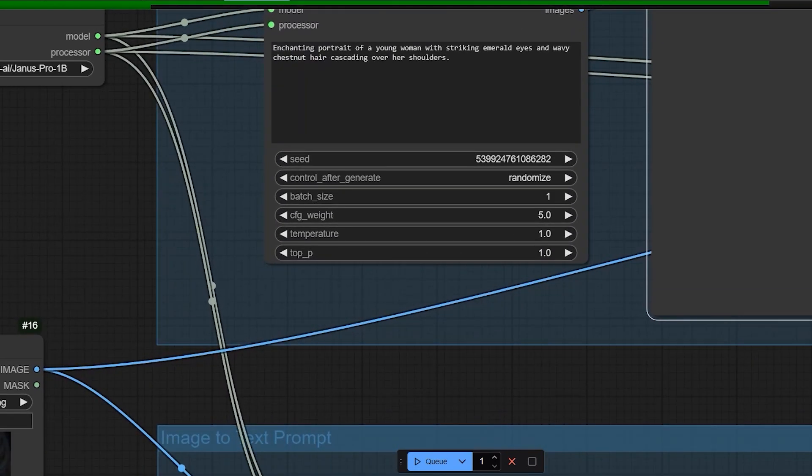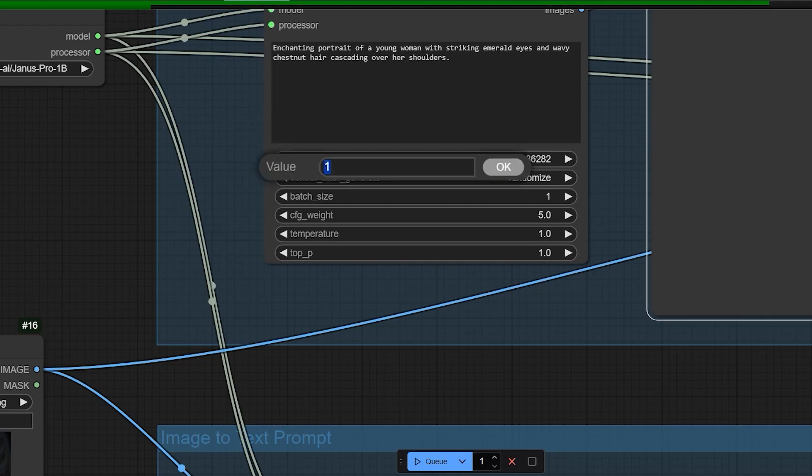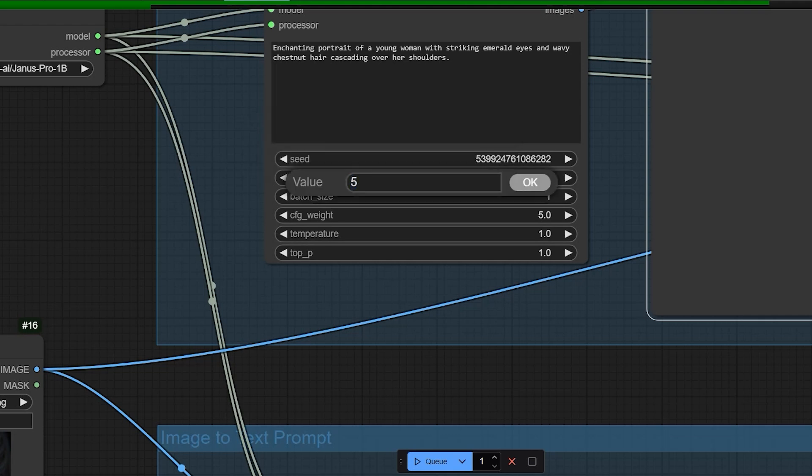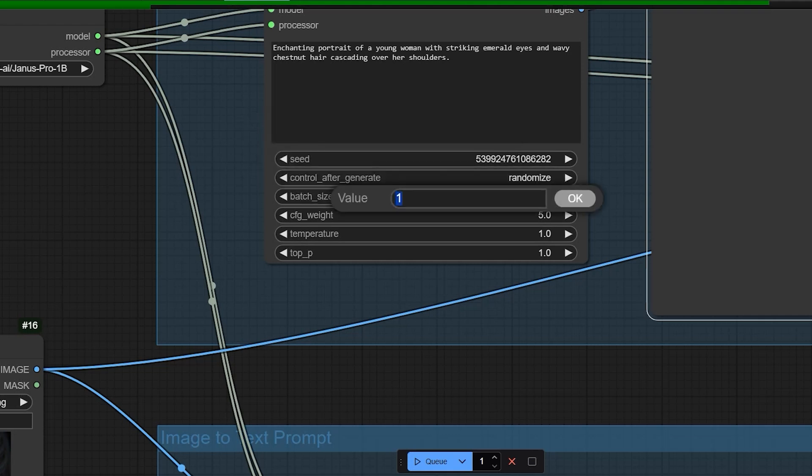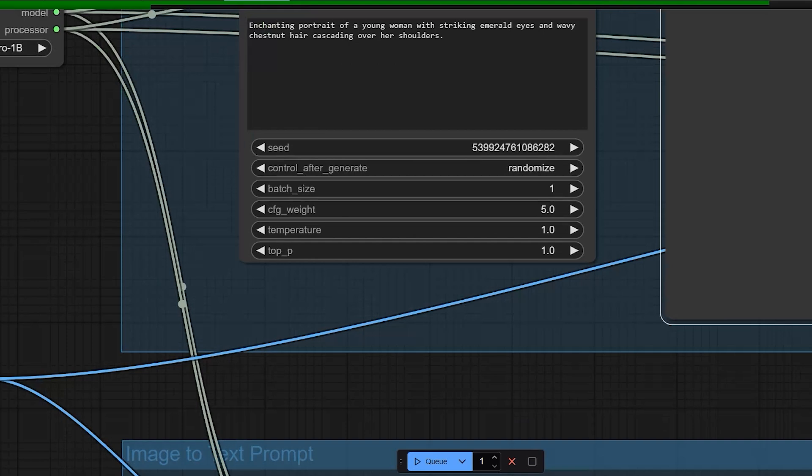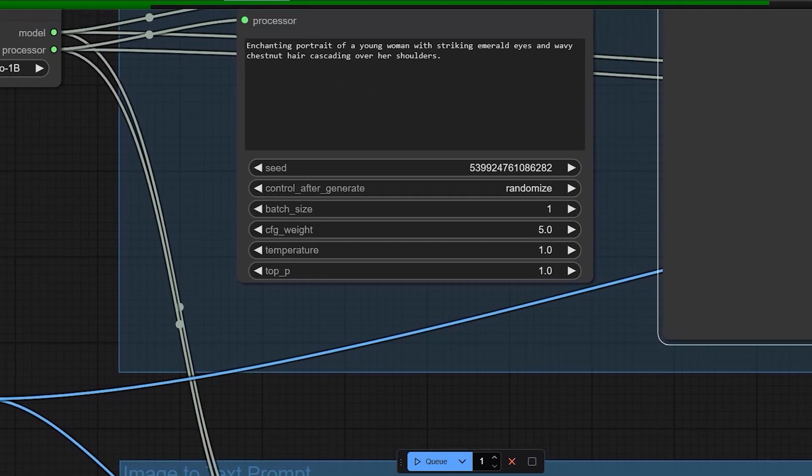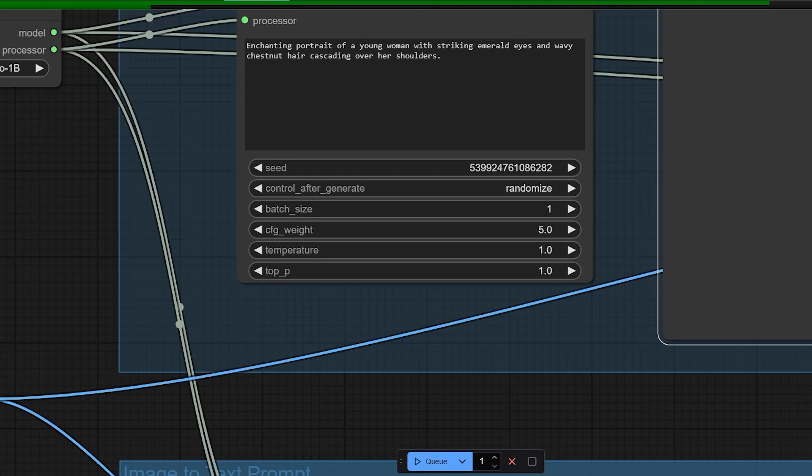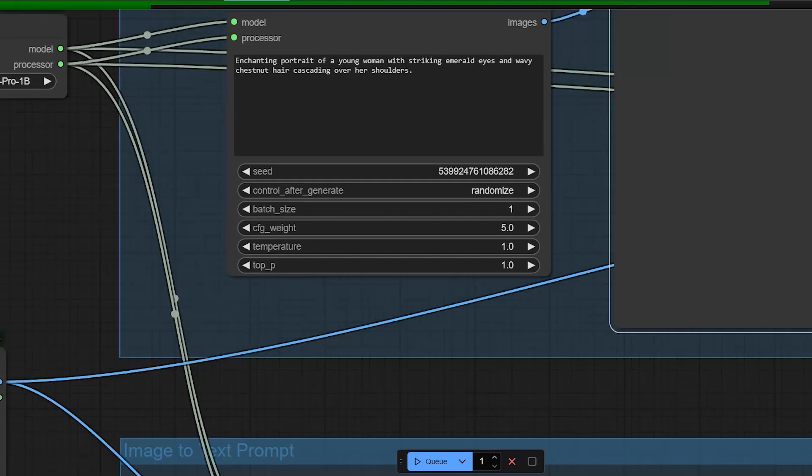In the settings, you'll find options like seed numbers, batch size, CFG scale, temperature and top P. Temperature and top P control the AI's creativity and response variability. For example, a temperature of 1.0 and top P of 0.9 are mid range settings. Lower temperatures like 0.1 give more predictable responses, while higher values allow for more creativity. I'll choose 7B and try.